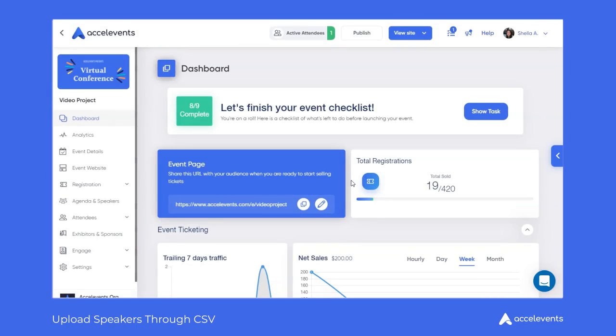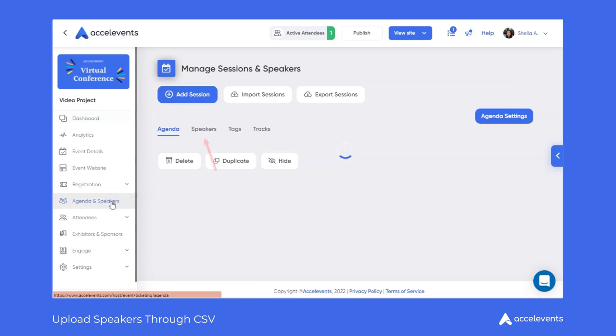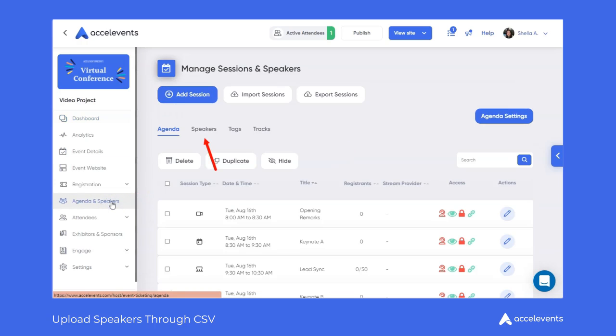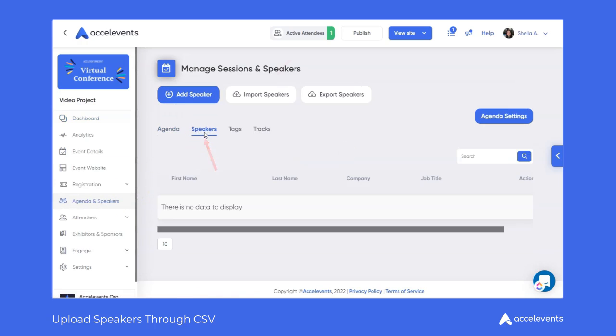We'll start inside the events admin console. Click on Agenda and Speakers, then the Speakers tab, then Import Speakers.